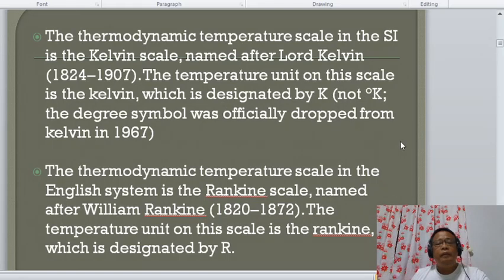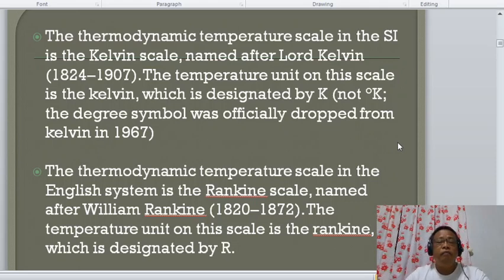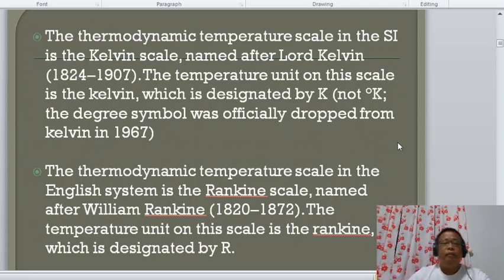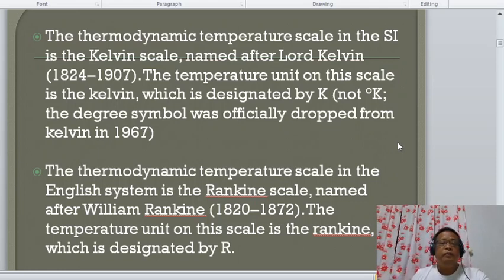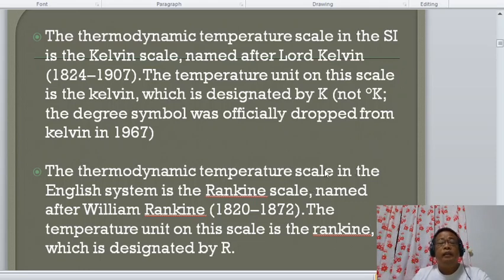The thermodynamic temperature scale in the English system is the Rankine scale, named after William Rankine (1820–1872). The temperature unit is the Rankine, designated by the capital letter R.